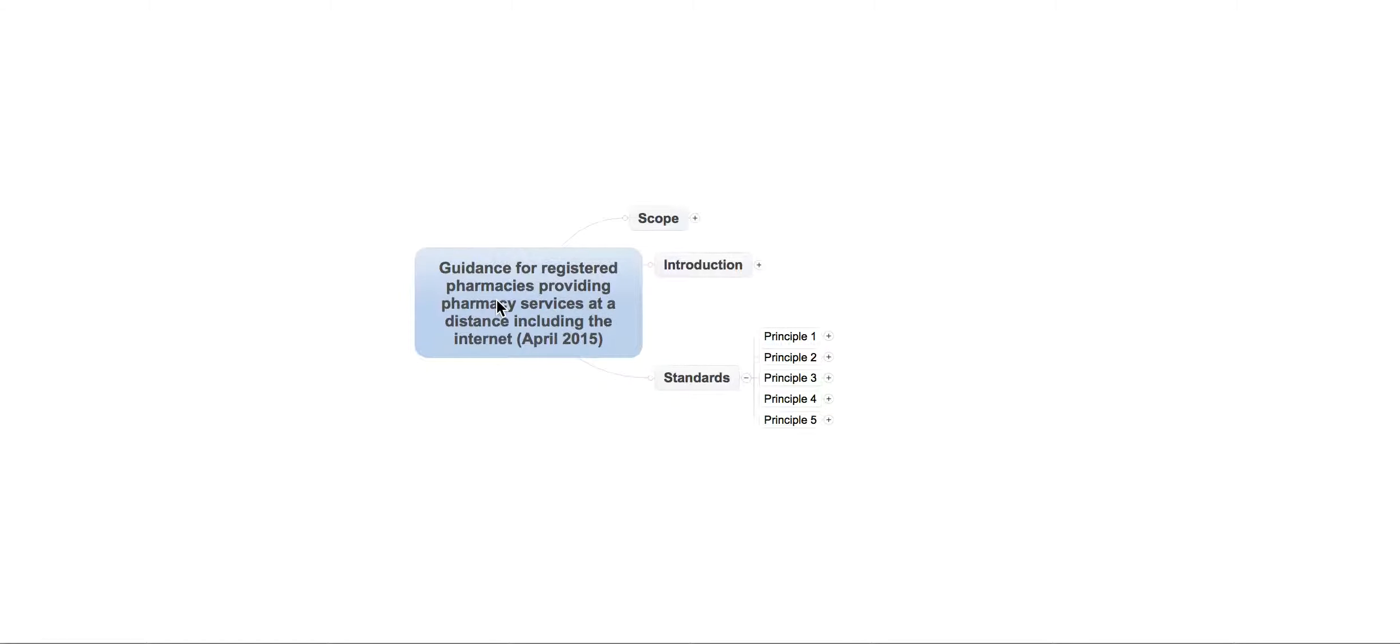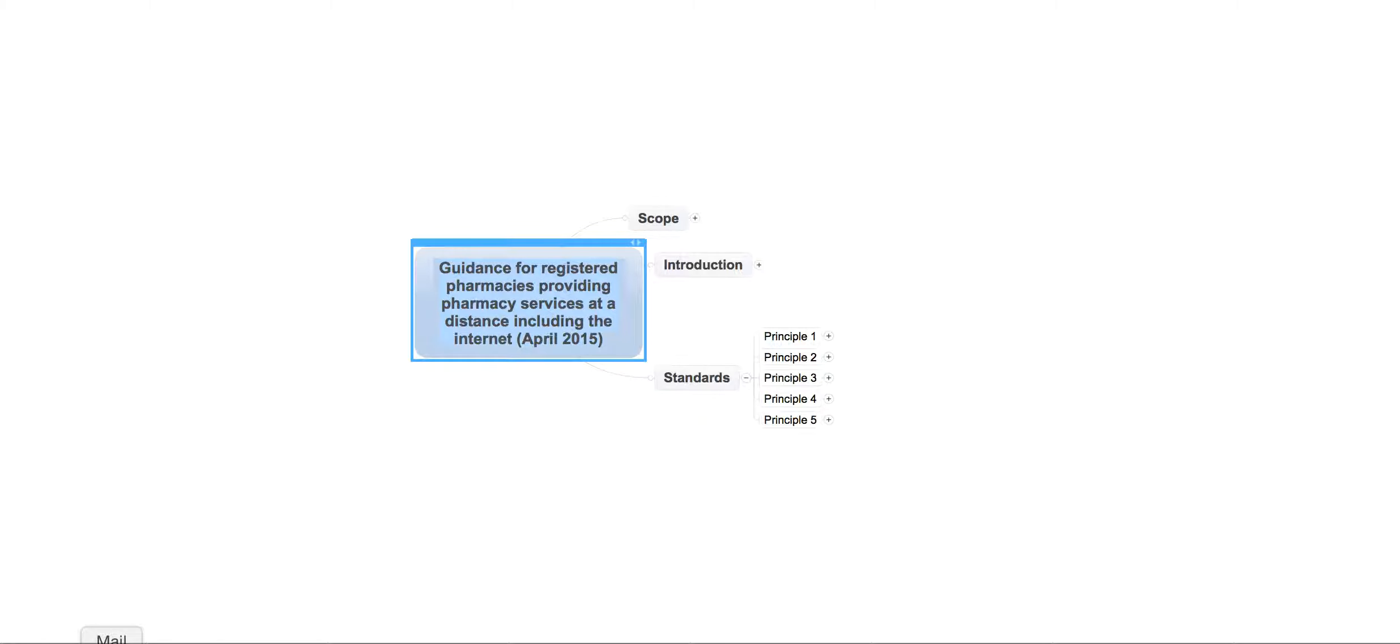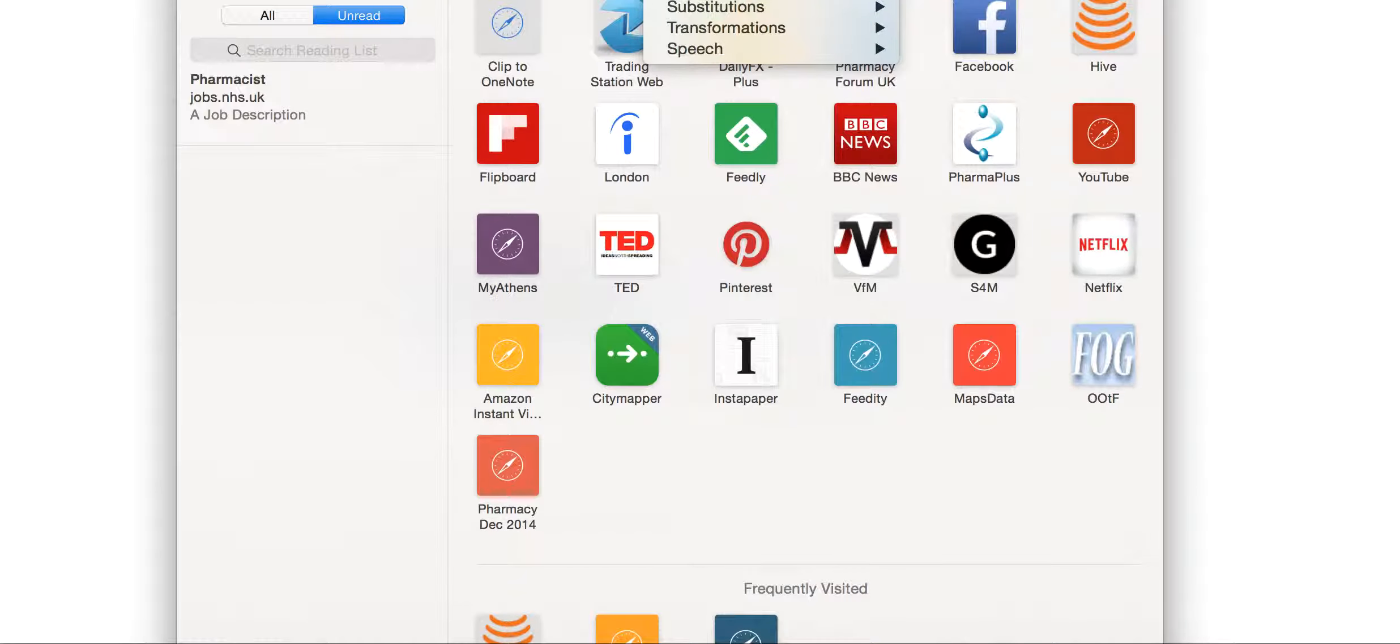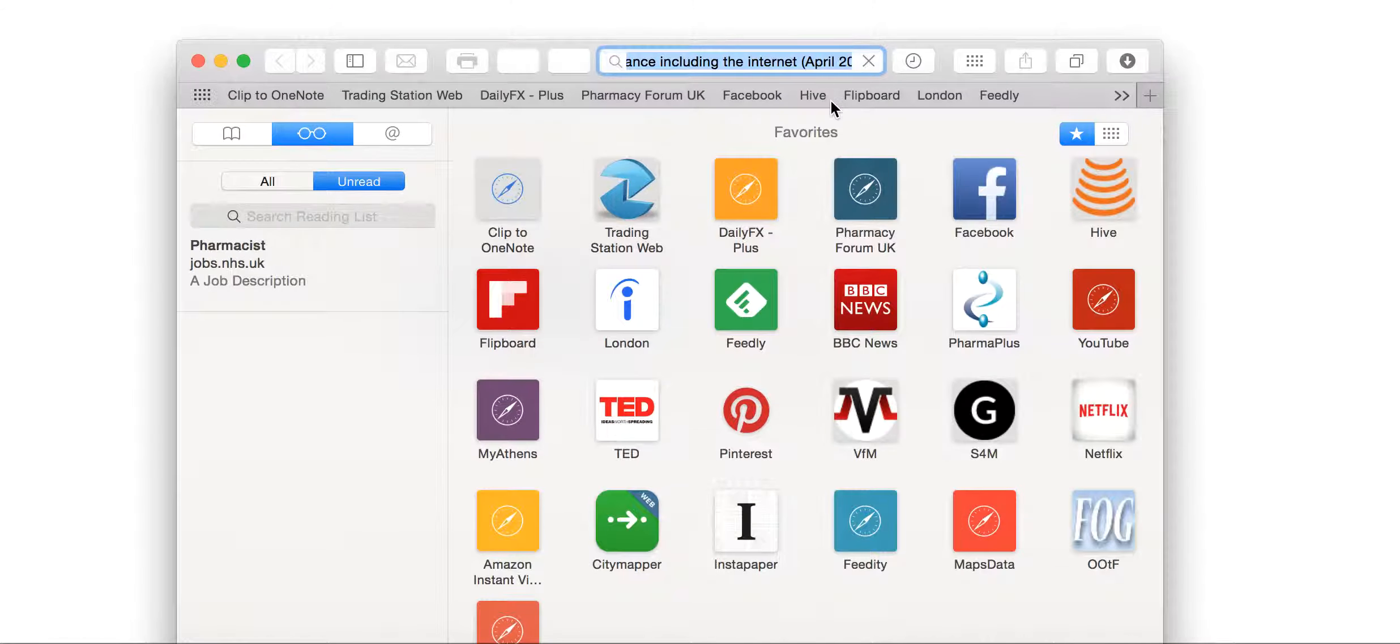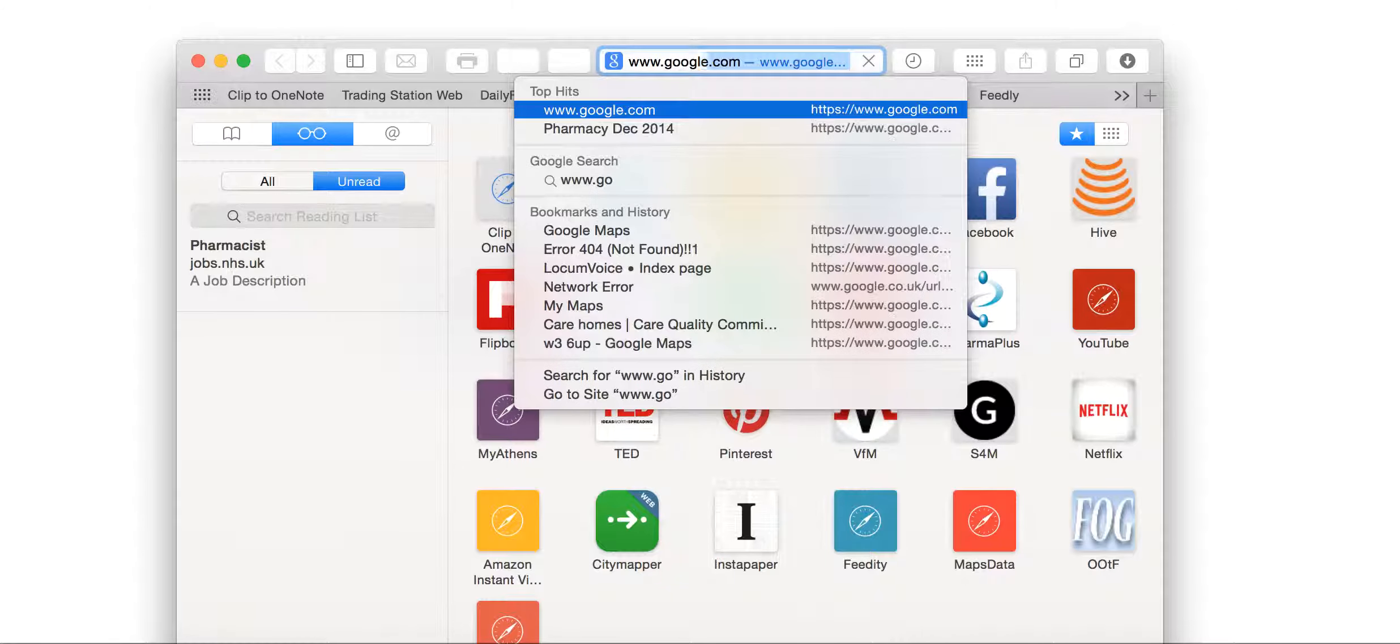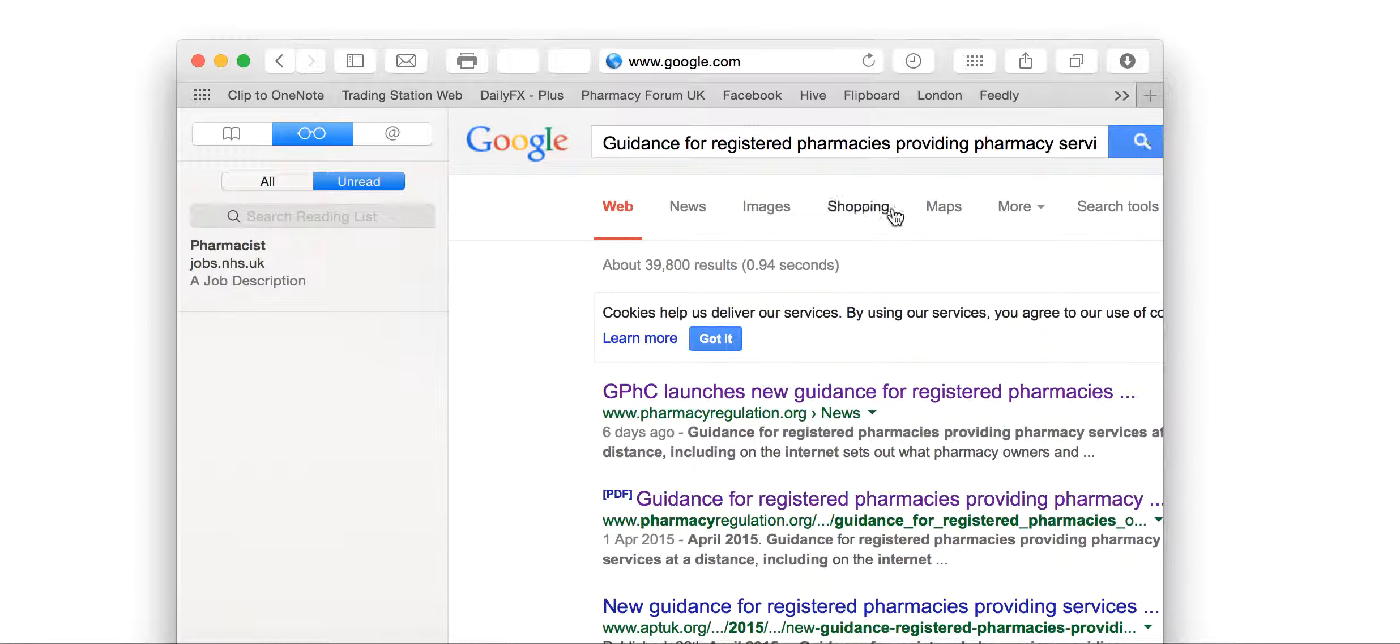If you want to look at the actual document itself, the easiest thing to do is just literally to copy and paste that into Google. I'm just going to do that now. And, hopefully, what will happen is that you'll get the document. Bear with me. It doesn't look as if it's going to want to work. I'm just going to go to google.com.